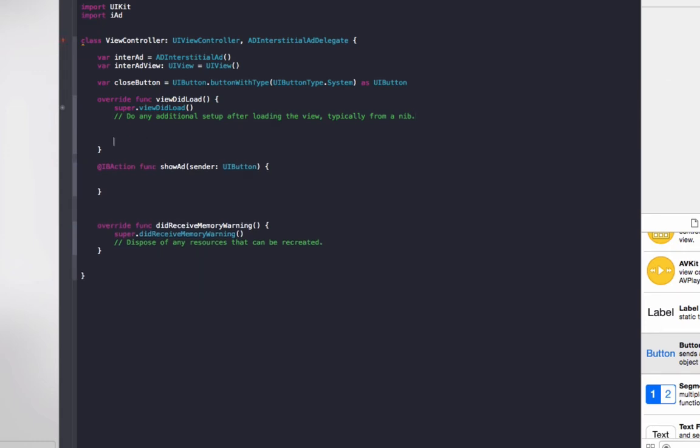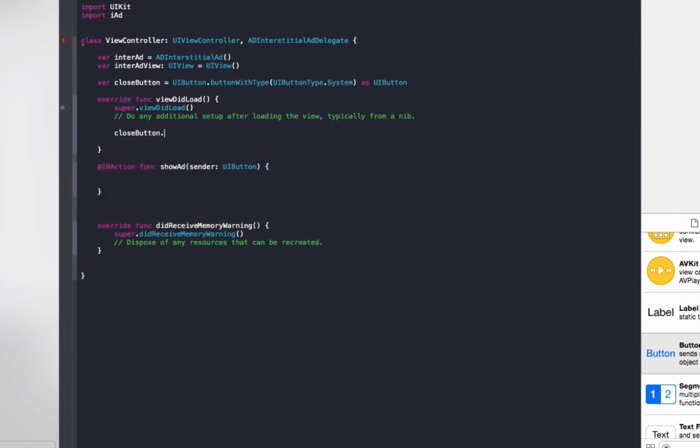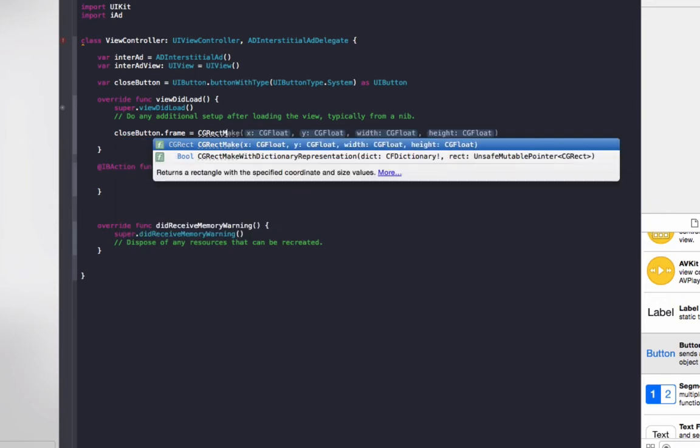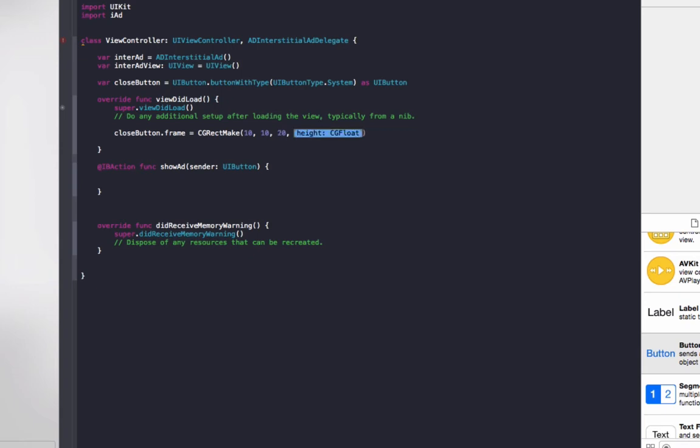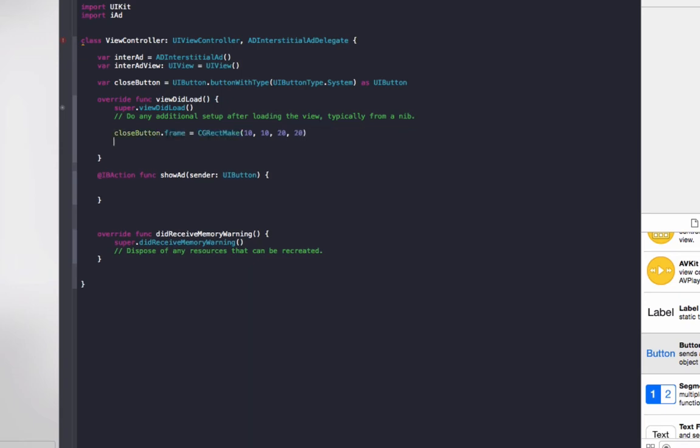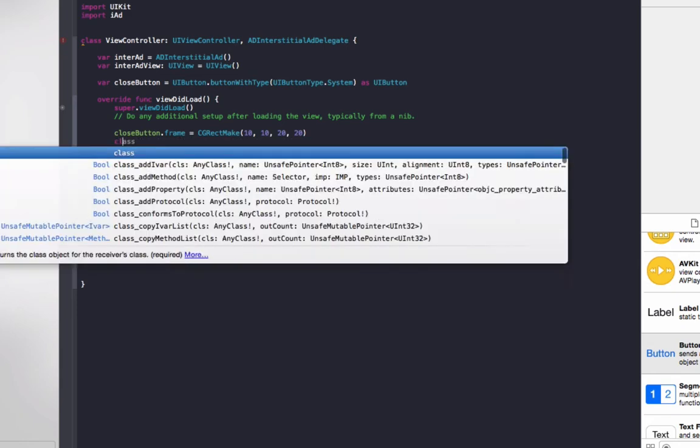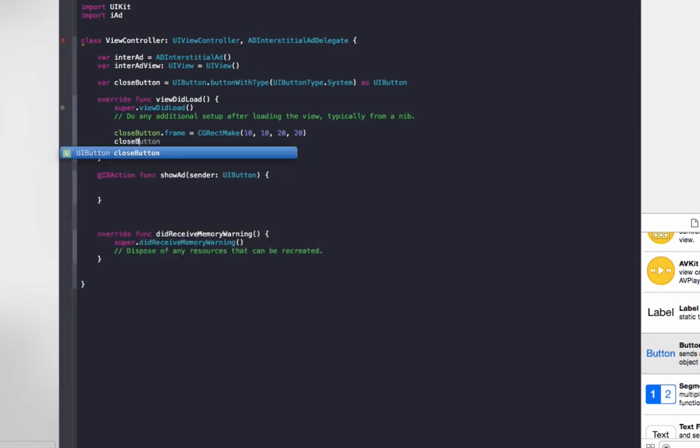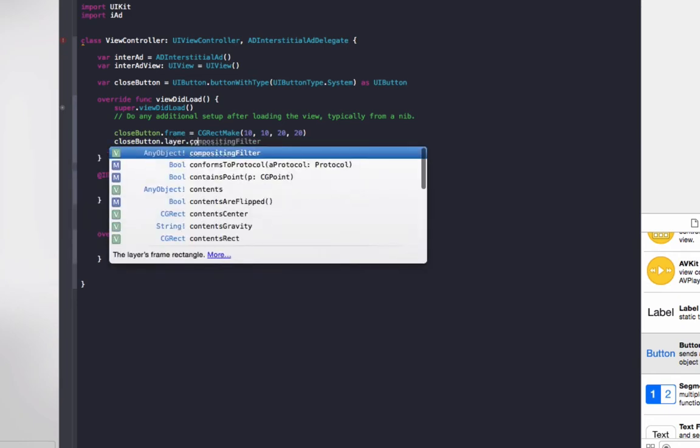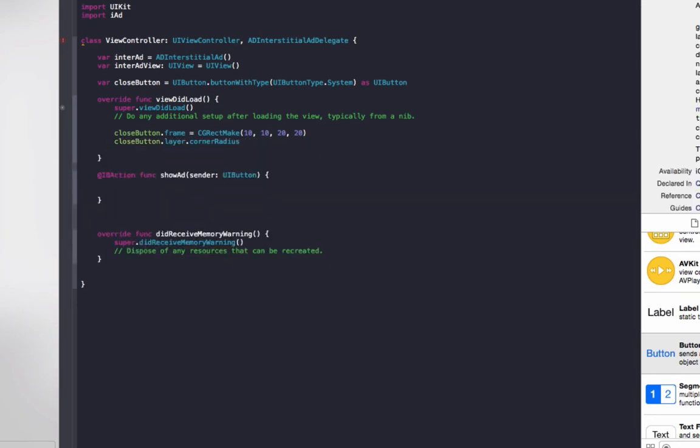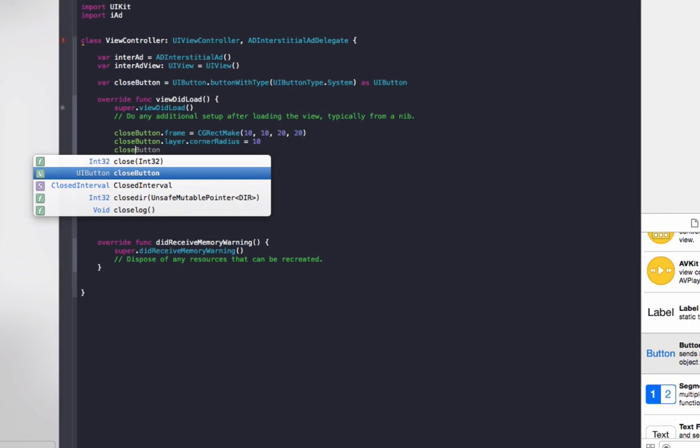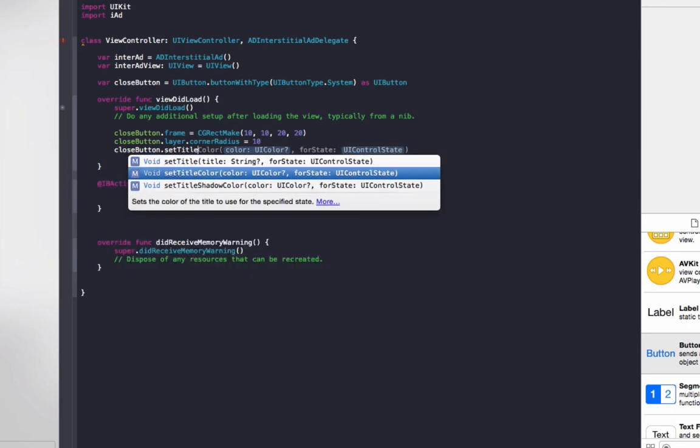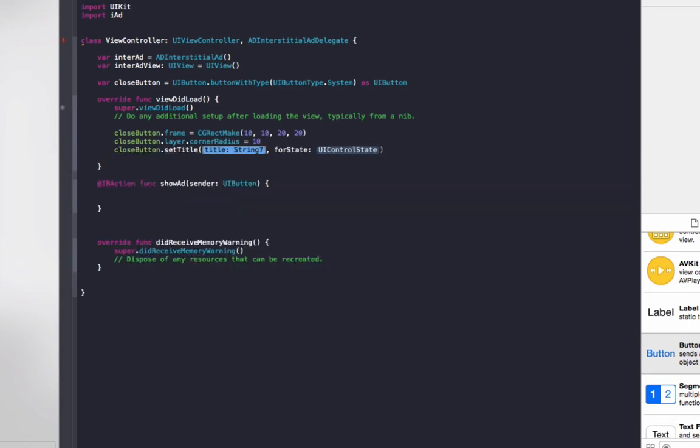In viewDidLoad, set up our close button for the ad. We're just going to create a little circle button with an X in it. So to do that, we'll do closeButton.frame equals CGRectMake, and make it 10, 10, make it 20 points wide. Now we'll do closeButton.layer.cornerRadius equals 10, so that will make it a circle. closeButton.setTitle, make the title X for close for state .Normal.